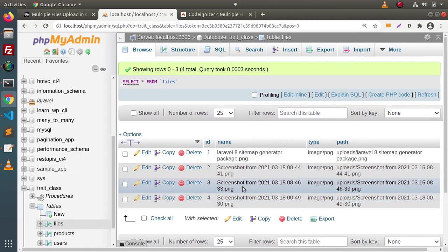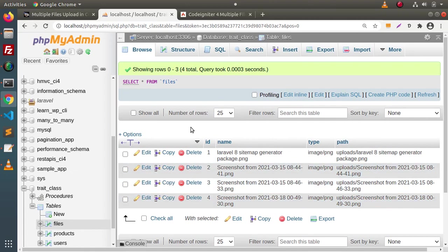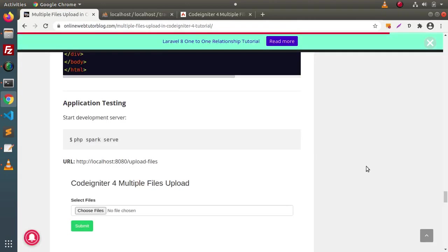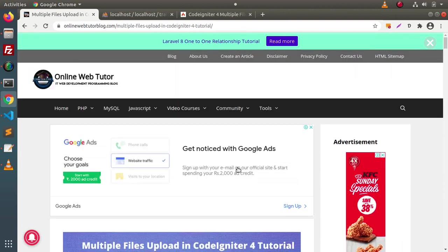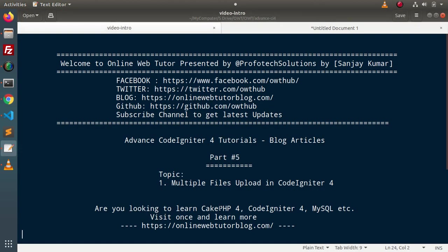So this is the video demonstration of how we can upload multiple files inside CodeIgniter 4. Thank you for watching and have a great day.